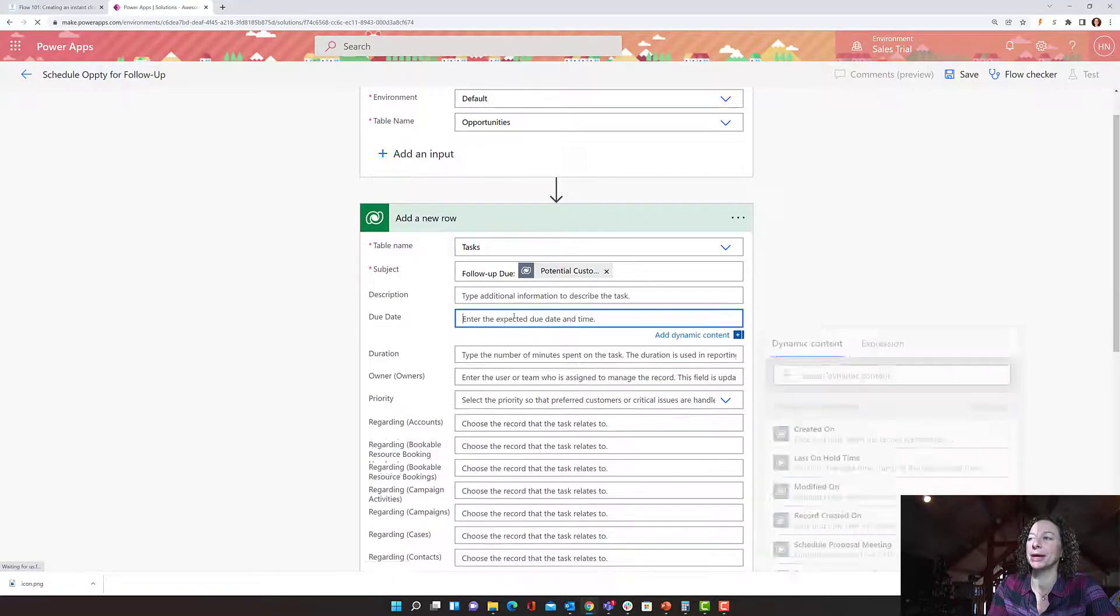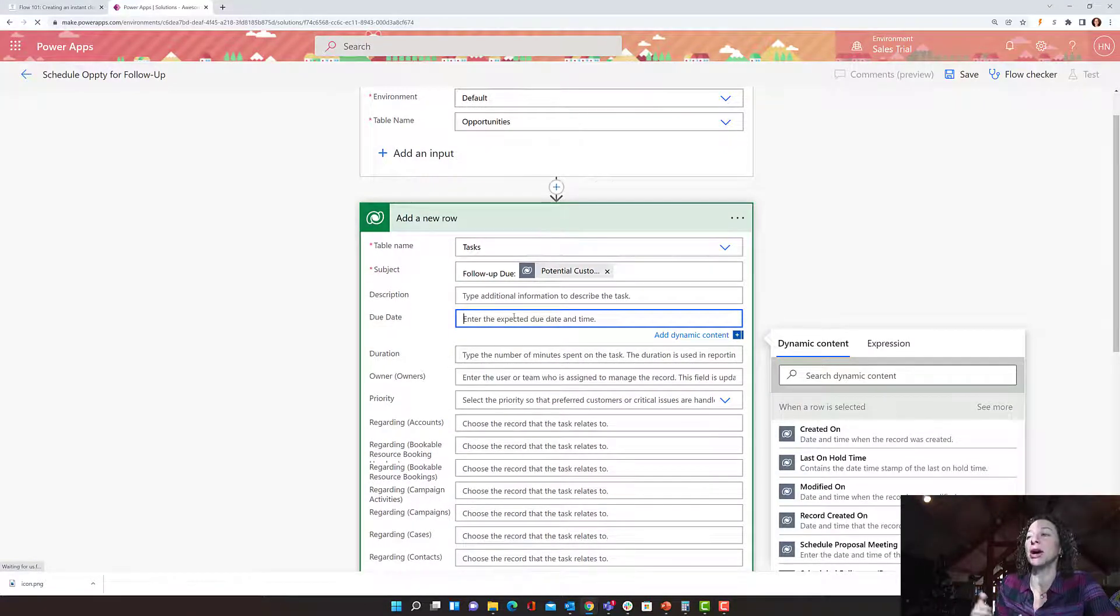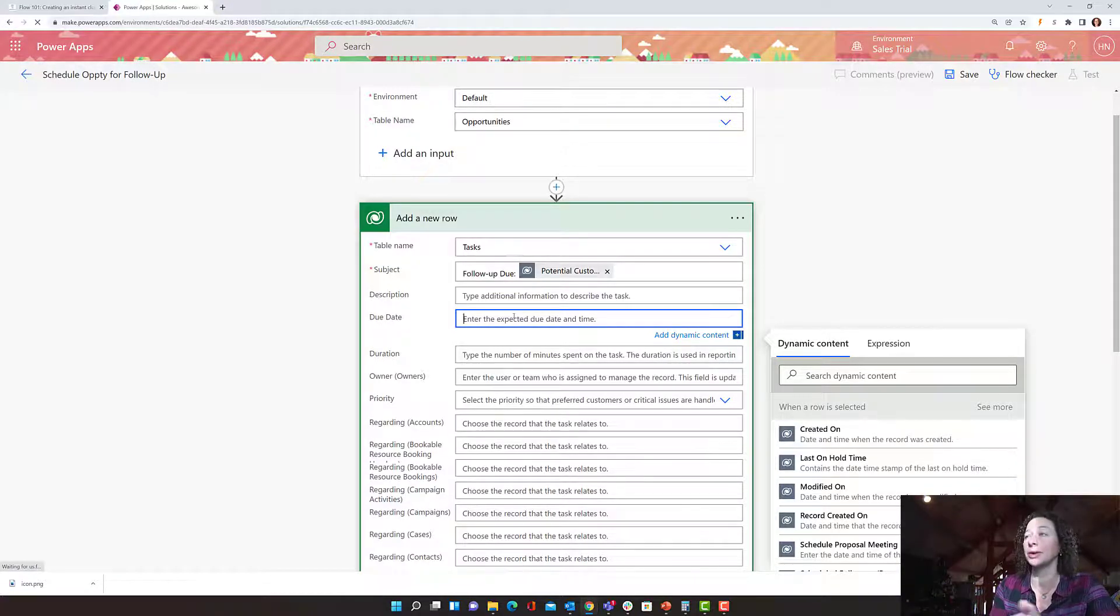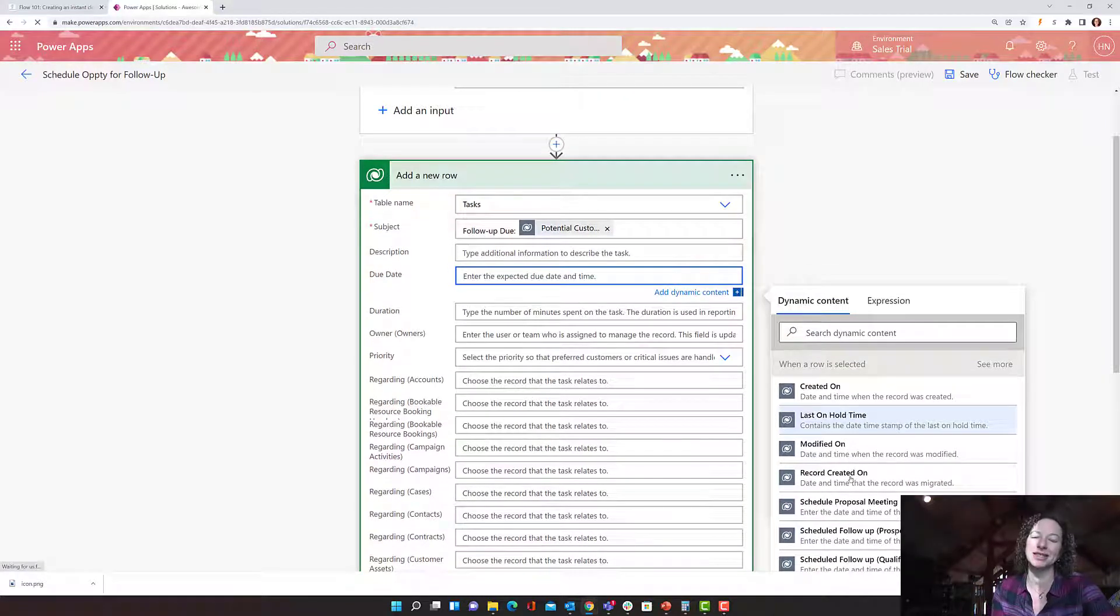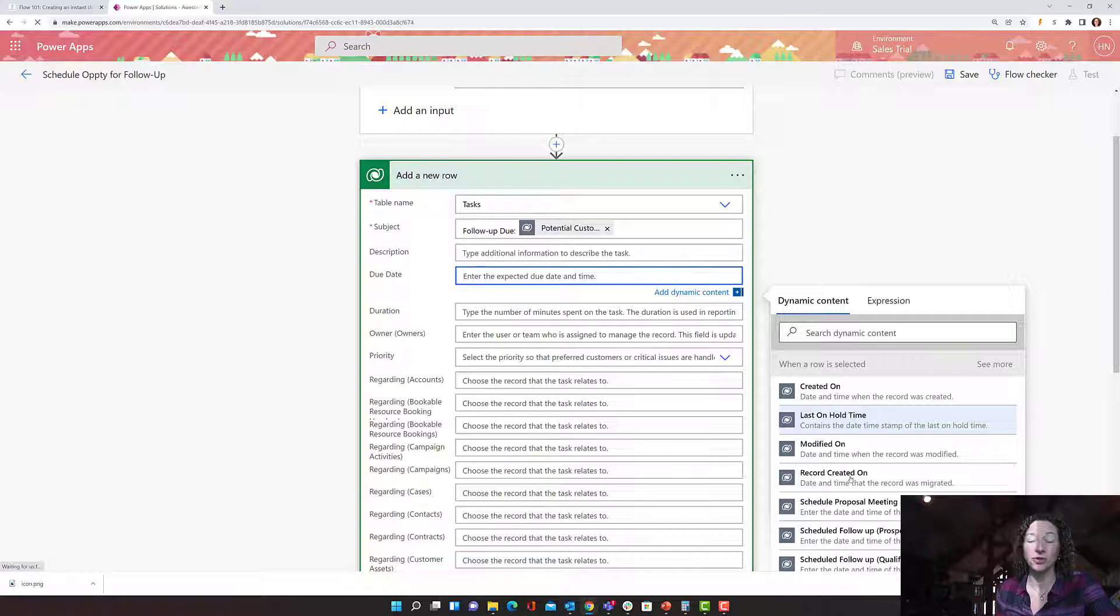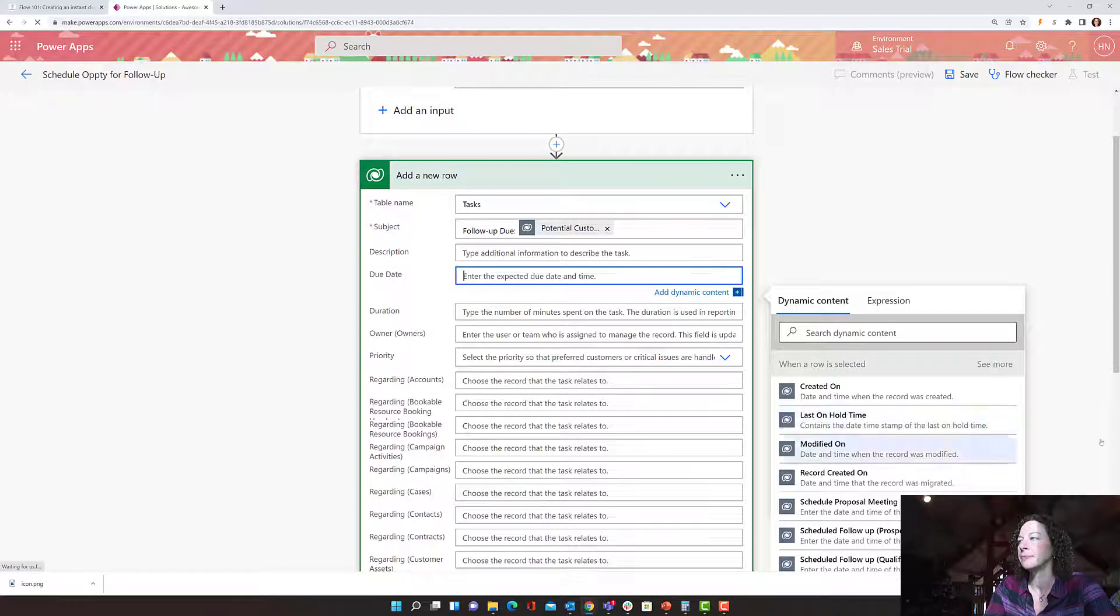We get a little more complicated when we come into the due date field. So when I click in this, it shows me all the date and time fields that are on that table. So on a row in that table, these are what my options are. Now, that's not what I want because I don't want my due date to be one of those dates. Let's say I want my due date to be three days after my user clicks that button. They select that row.